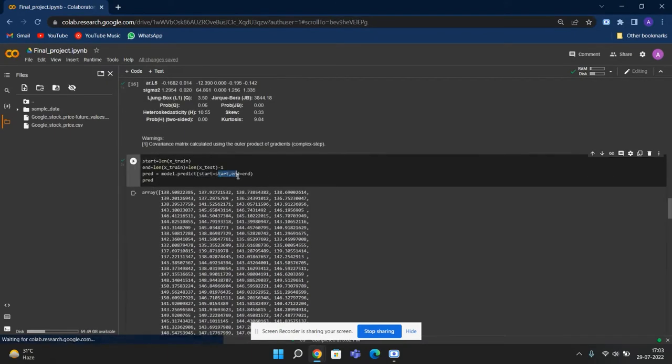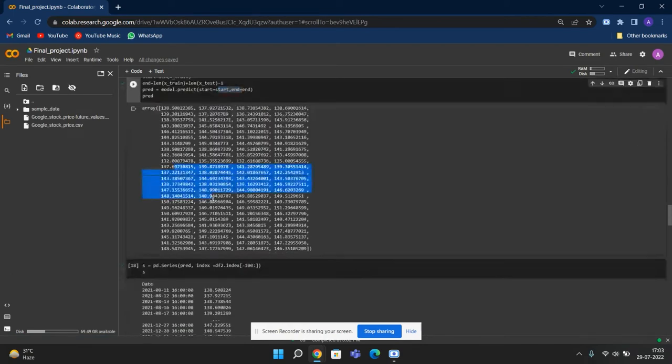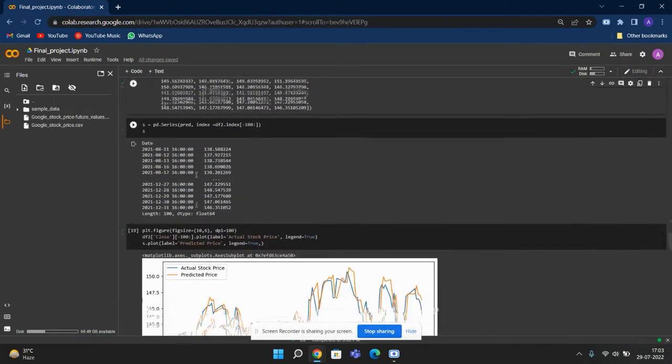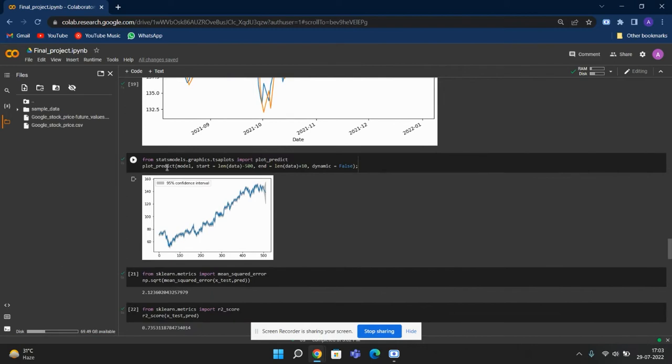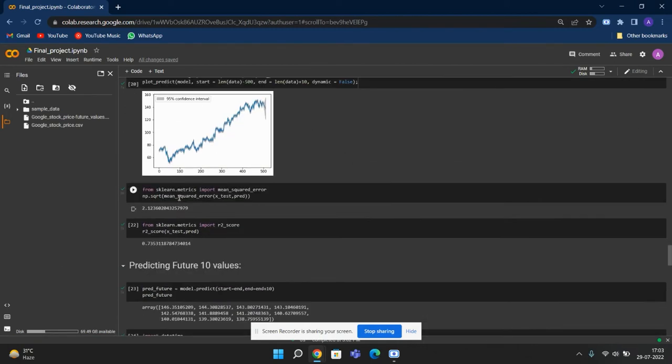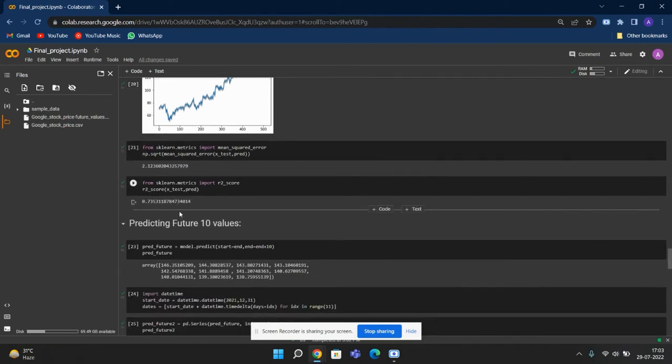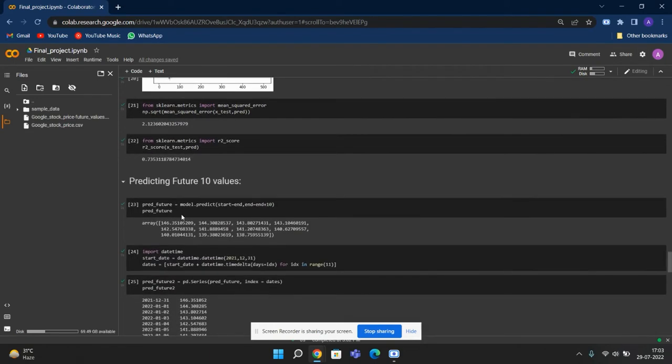We are using it to predict the values, and these are what we got. We have plotted it, and this is the confidence intervals that we got. And we have found the mean squared error and R2 score.